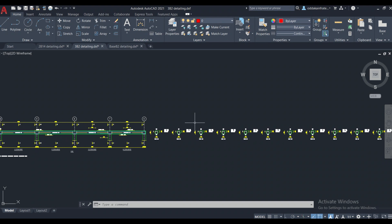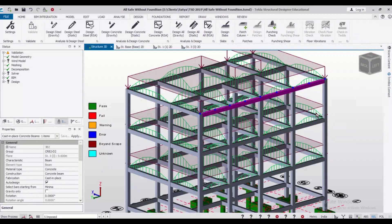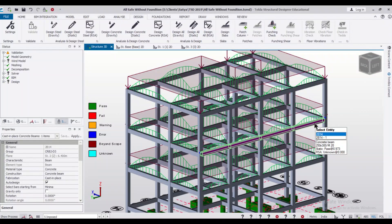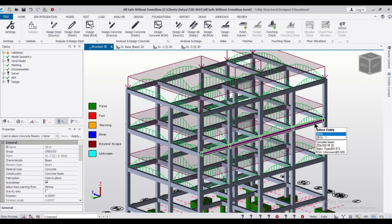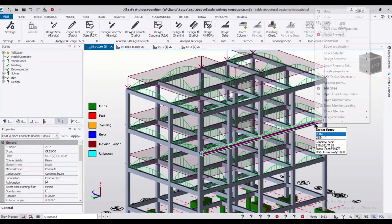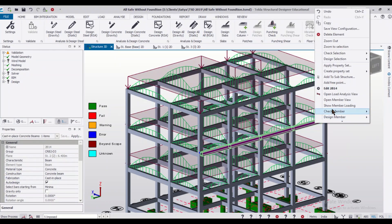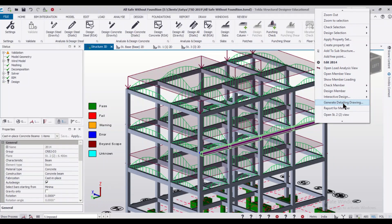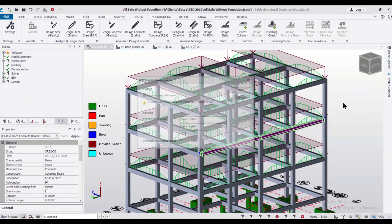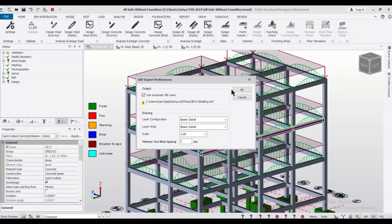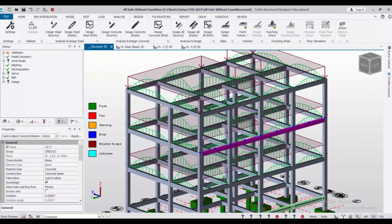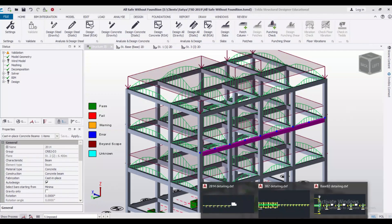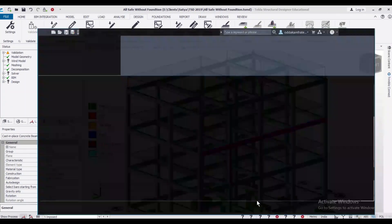Now, let us go and check the stirrups spacing for any other beam. This is the beam of Mark 2B14. We can right-click on it and just click on Generate Detailing Drawing and then click on OK. After that, the drawing will be opened in the AutoCAD file 2B14.